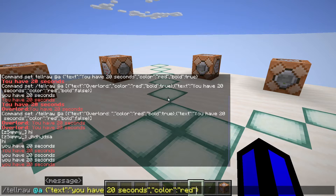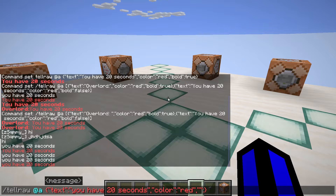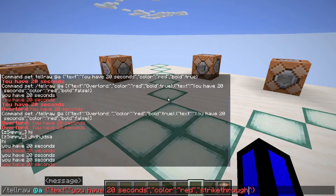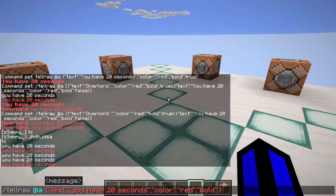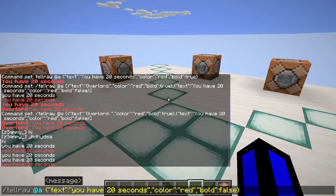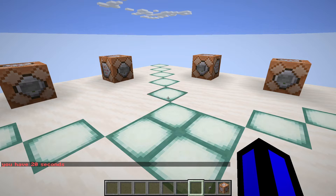What if you want to make it italic, bold, and so on? To do that put a comma, two quotation marks, and a colon — however at the end we do not need two quotation marks. Inside the first quotation marks you can put 'bold', 'italic', 'strikethrough', or whatever you want. I'll show an image on screen of all the options. The value after the colon can be 'true' — sometimes you can also put 'false', which will be used later on. For now let's do true. As you can see in chat it now says 'you have 20 seconds' in red and bold, so it stands out a lot more.